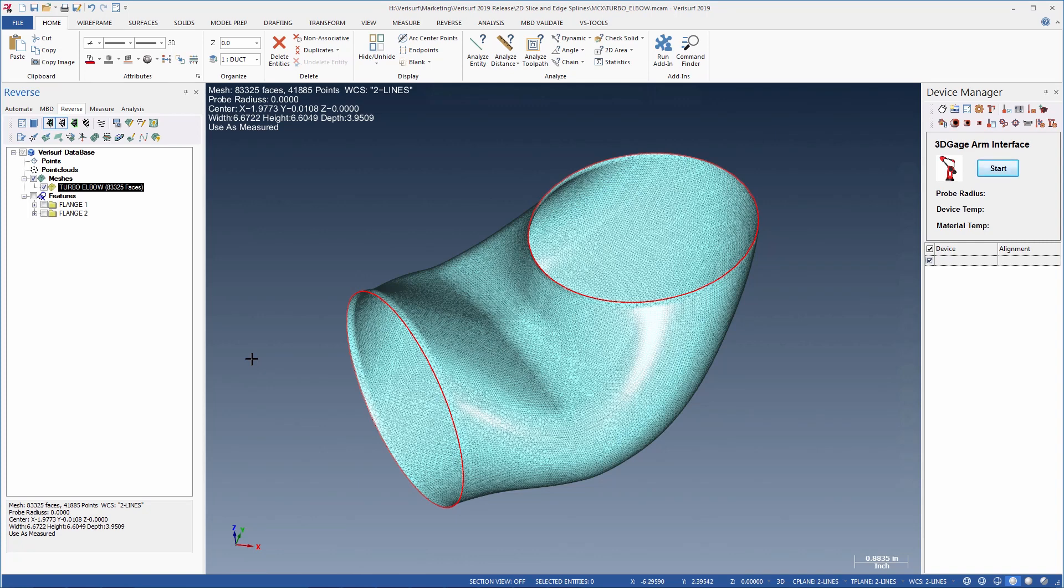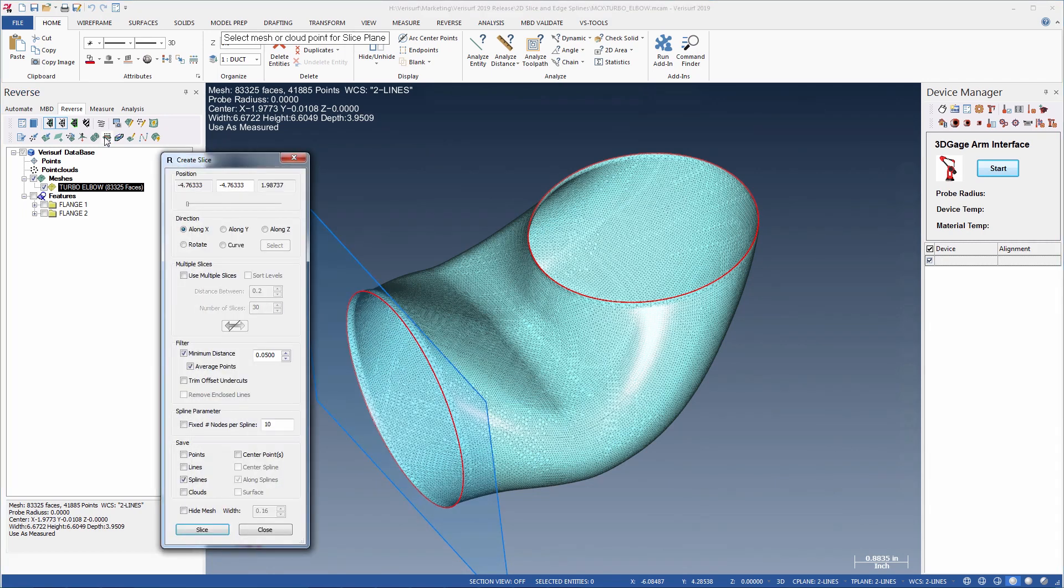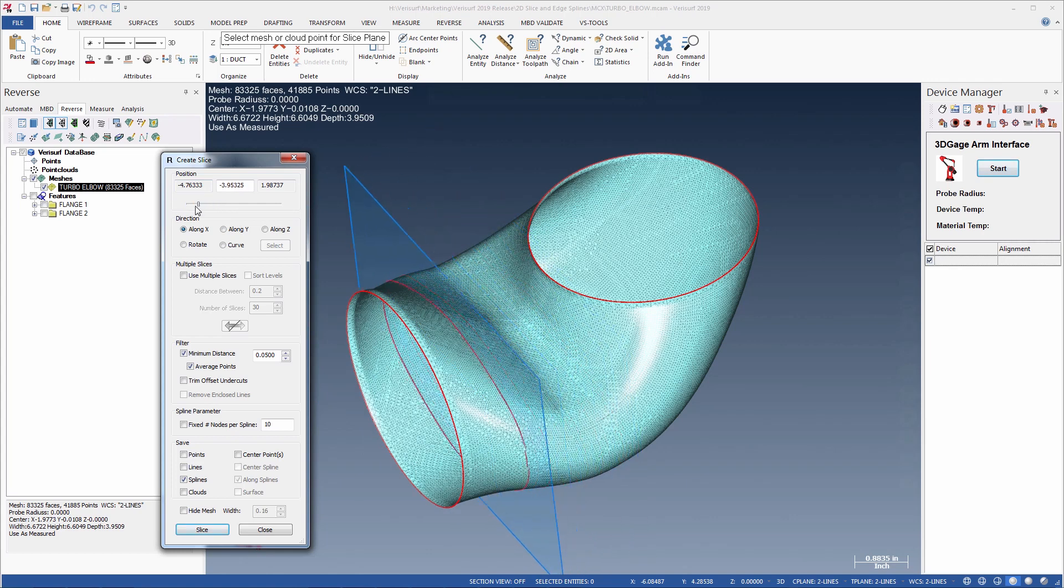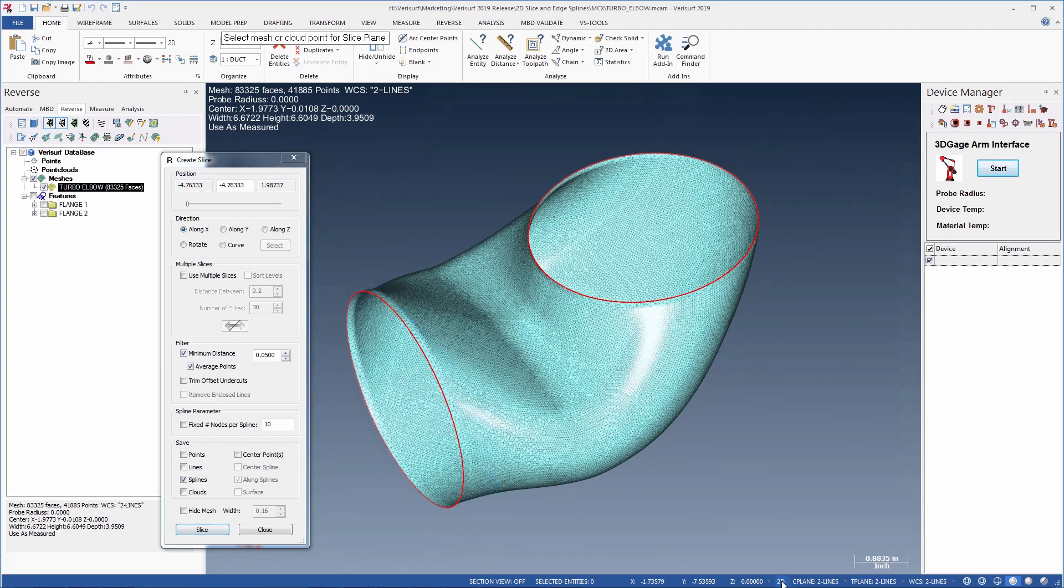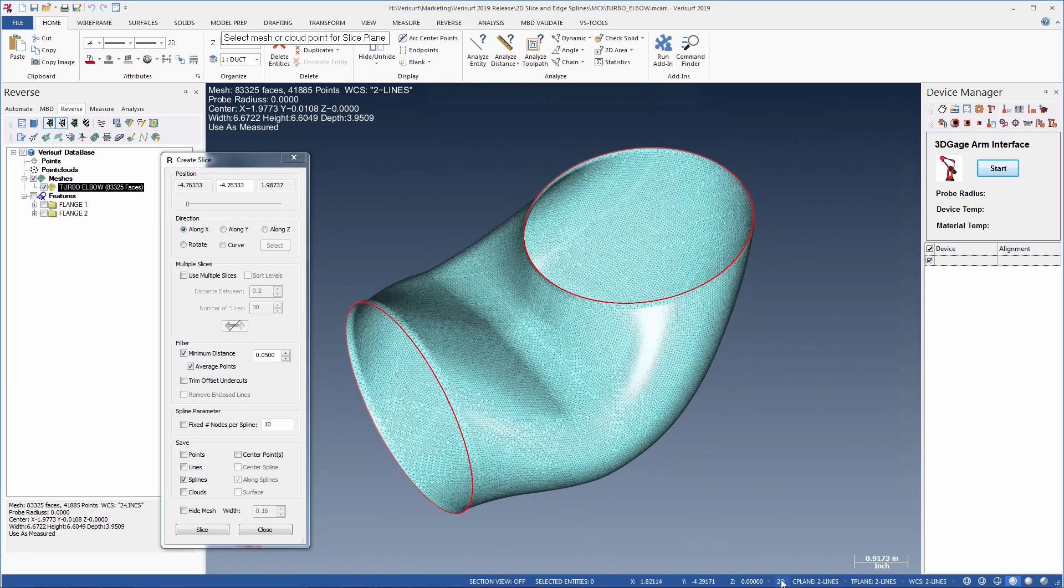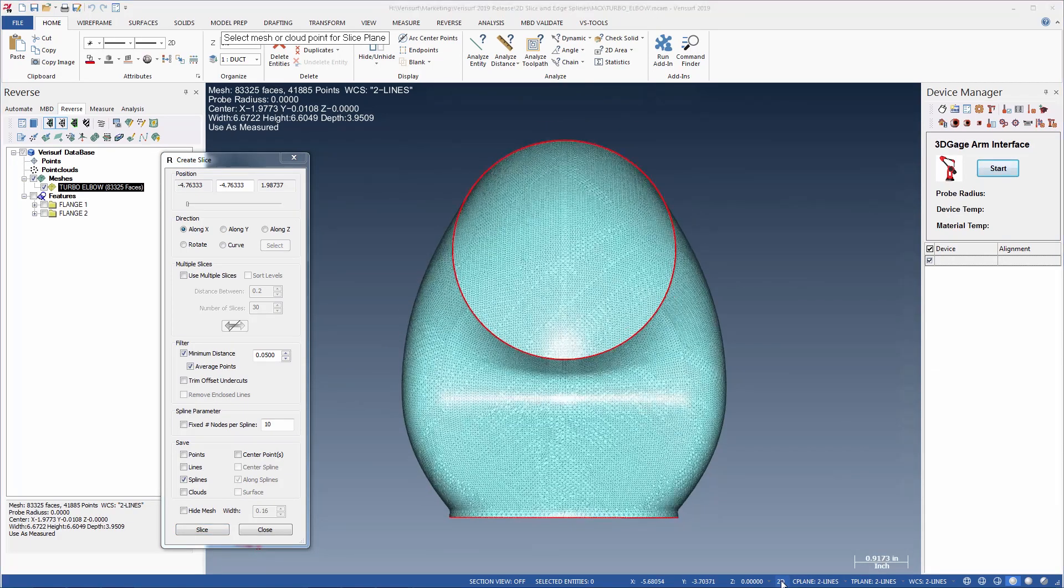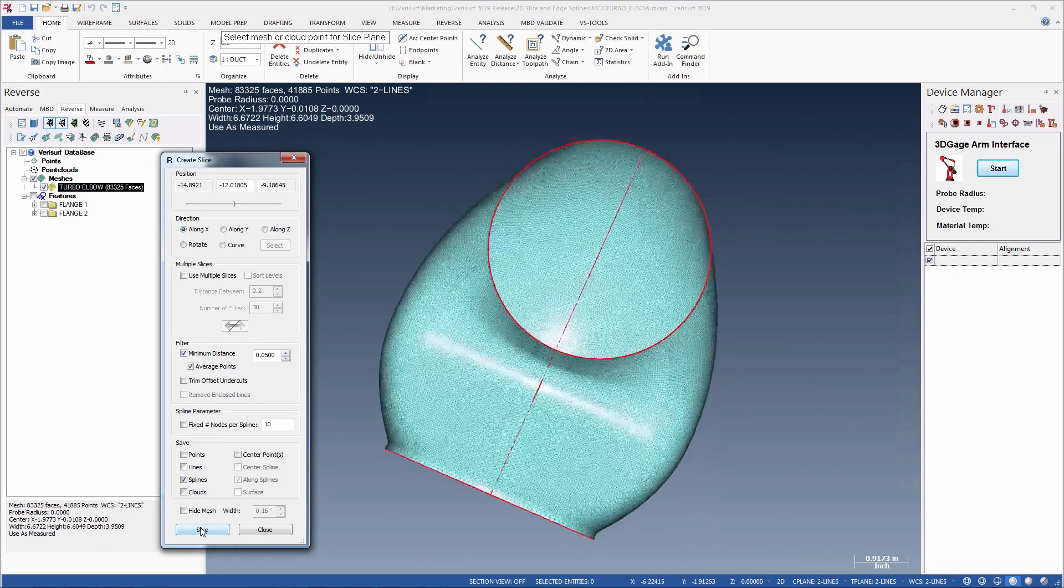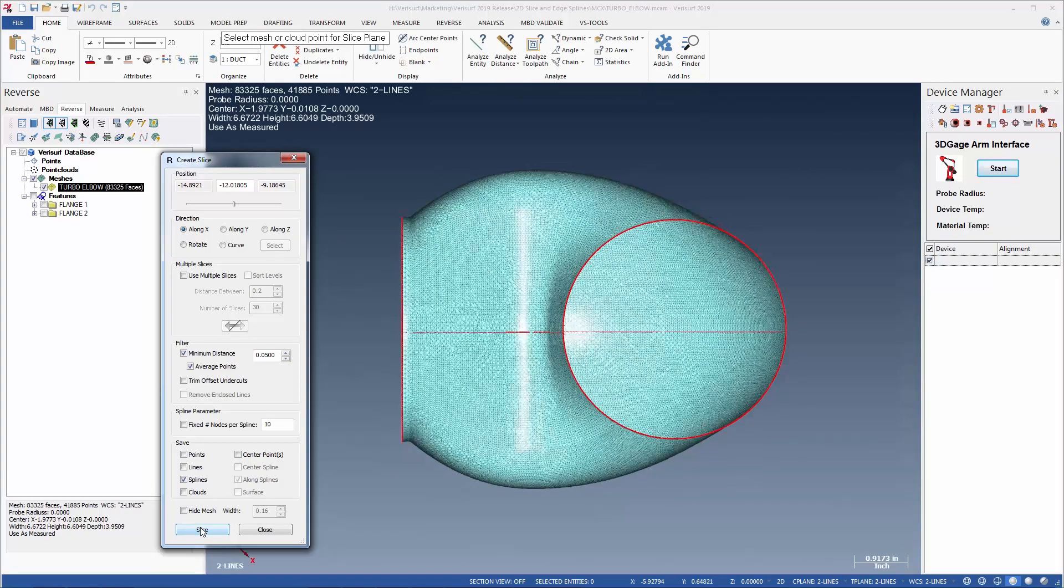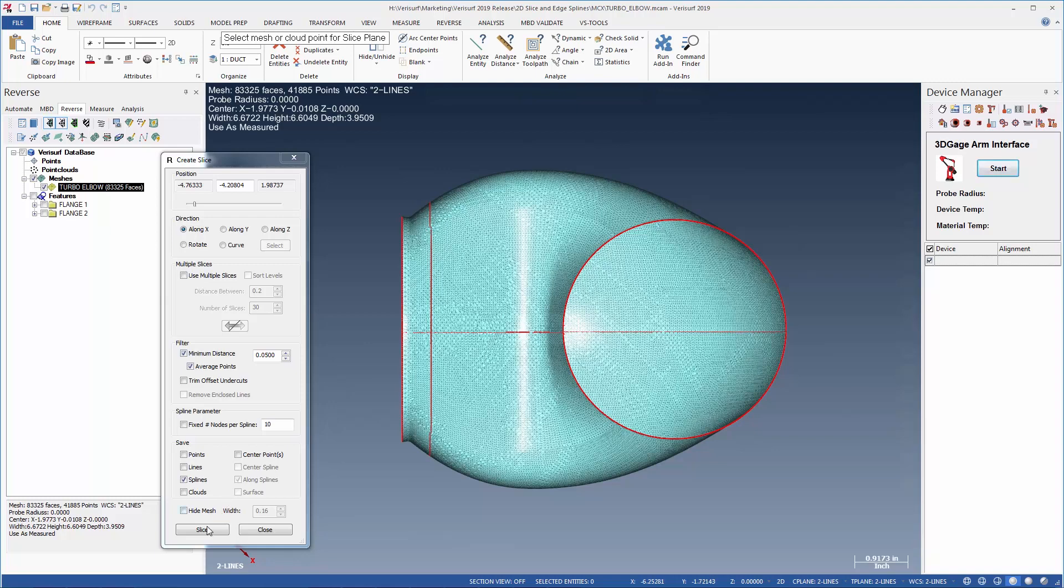Next, we'll slice the mesh to create curves parallel and perpendicular to the flow axis. The directional slices work great if the mesh is already aligned. Otherwise, we can simply choose 2D and create slices relative to the graphics view. We'll take one slice along the flow line, and then several perpendicular to it.